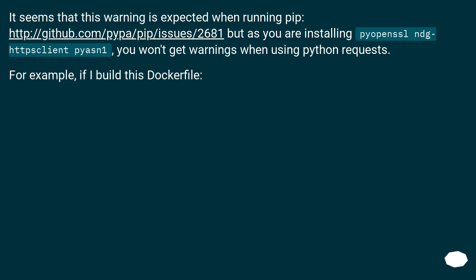It seems that this warning is expected when running pip, but as you are installing pyopenssl ndg-httpsclient pyasn1, you won't get warnings when using Python requests. For example, if I build this Dockerfile.